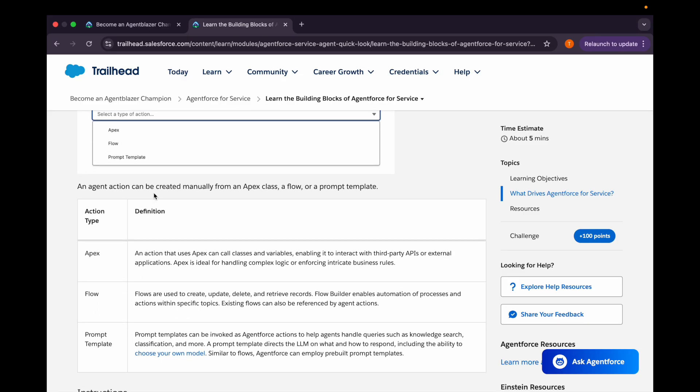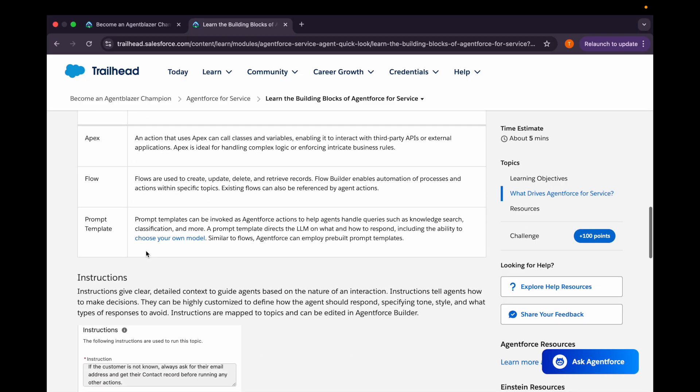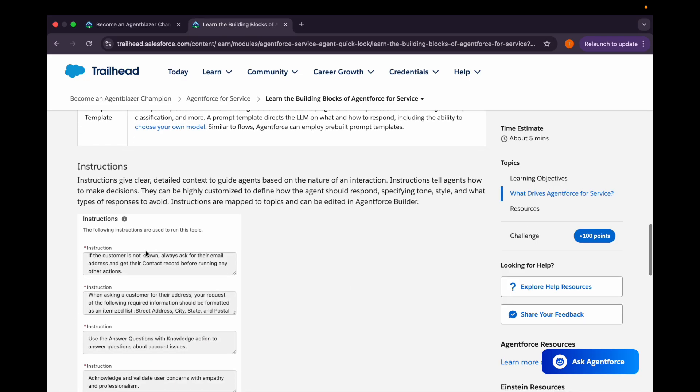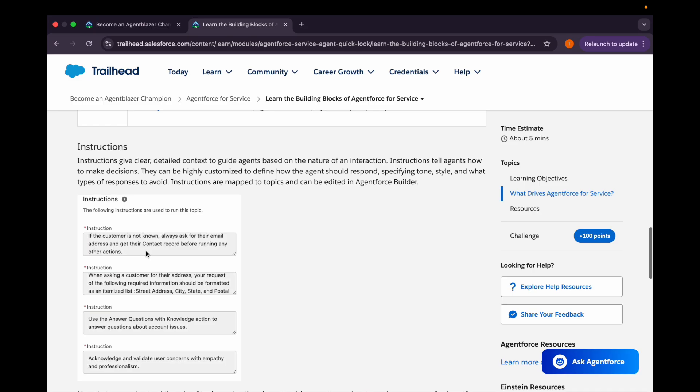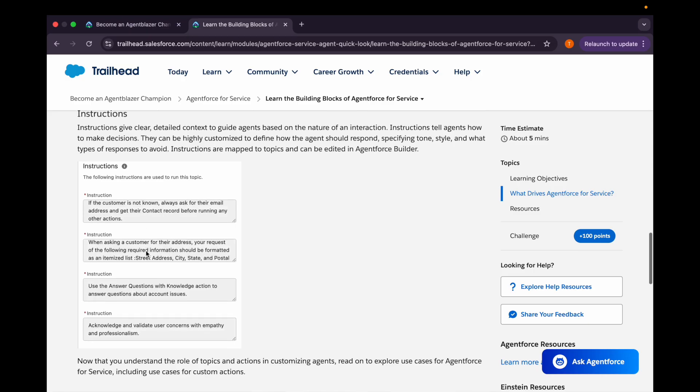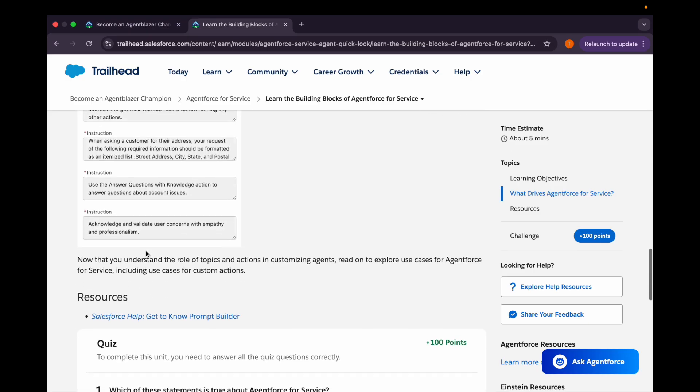If we are calling an Apex class, we can use this type. If we are calling a flow, then we can use this type. Otherwise, we can use the prompt template. Then we can define the instructions which will give clear detailed context to the guide agents based on the nature of an interaction they will be having.